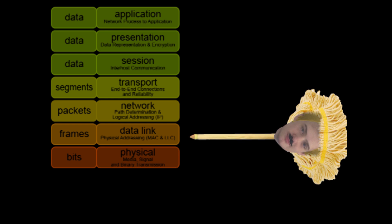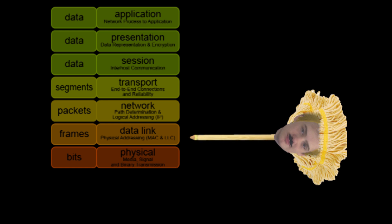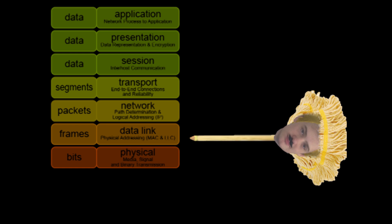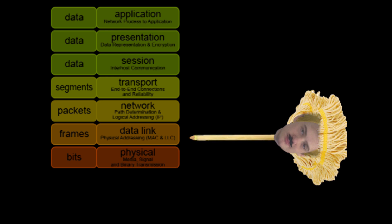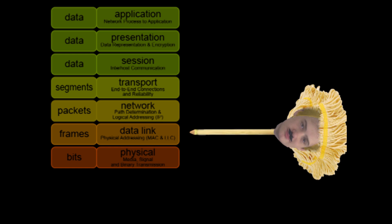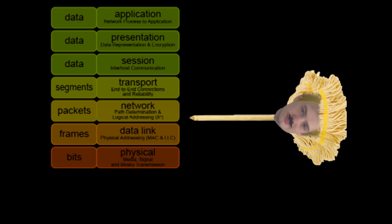The MAC sublayer controls how a computer on the network gains access to the data and permission to transmit it. The LLC layer controls frame synchronization, flow control, and error checking.